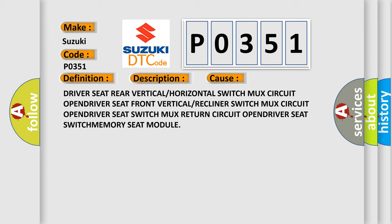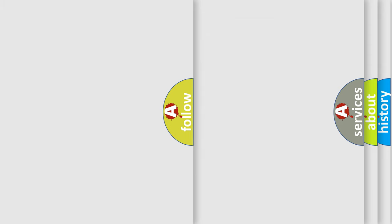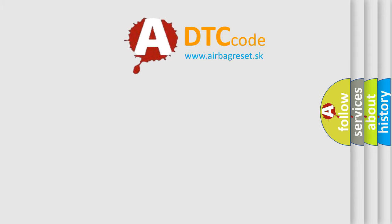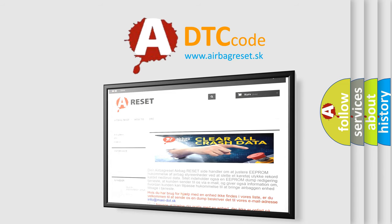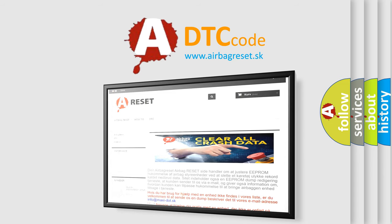The Airbag Reset website aims to provide information in 52 languages. Thank you for your attention and stay tuned for the next video.